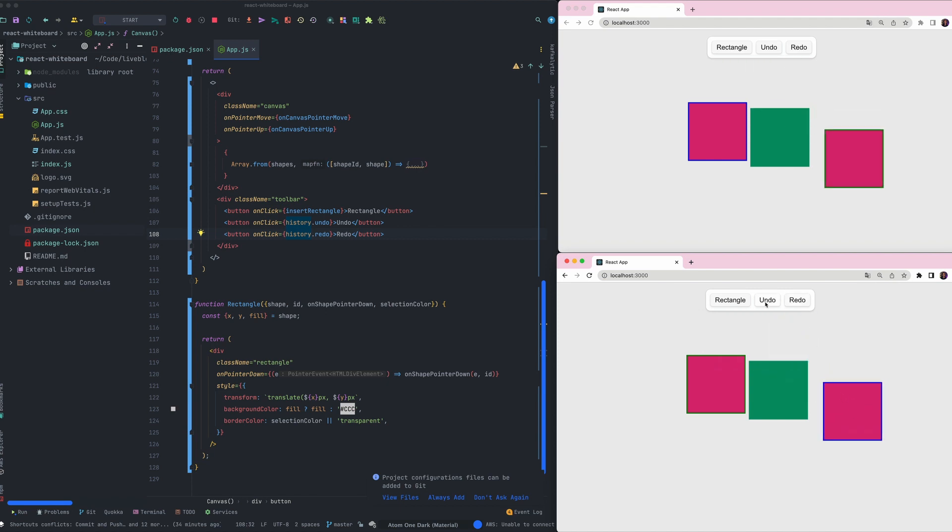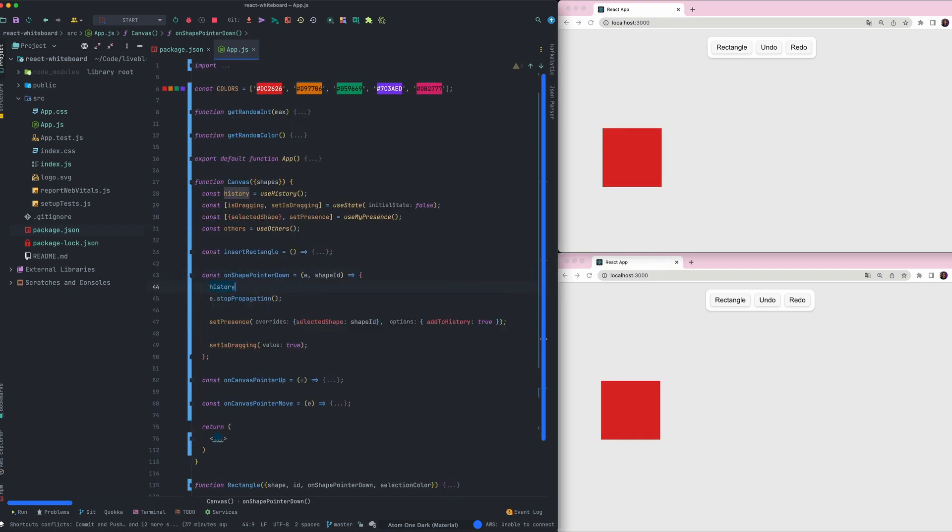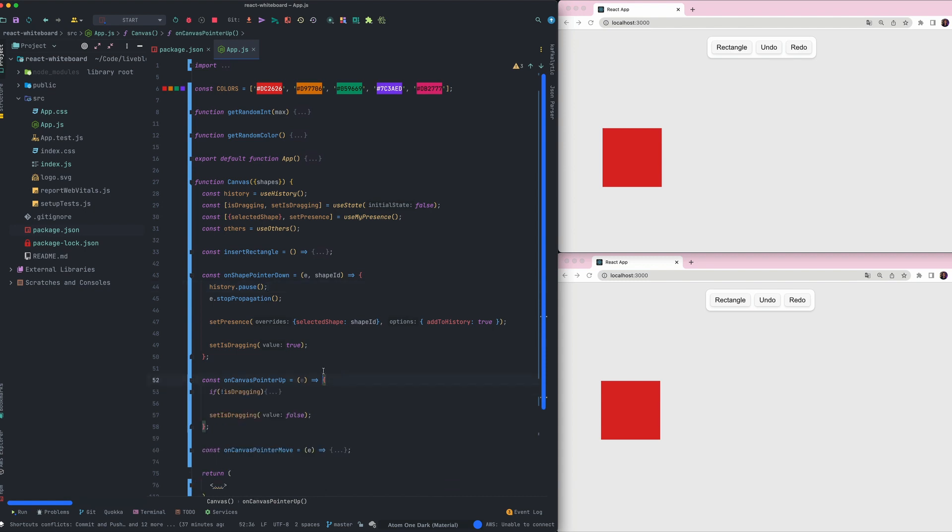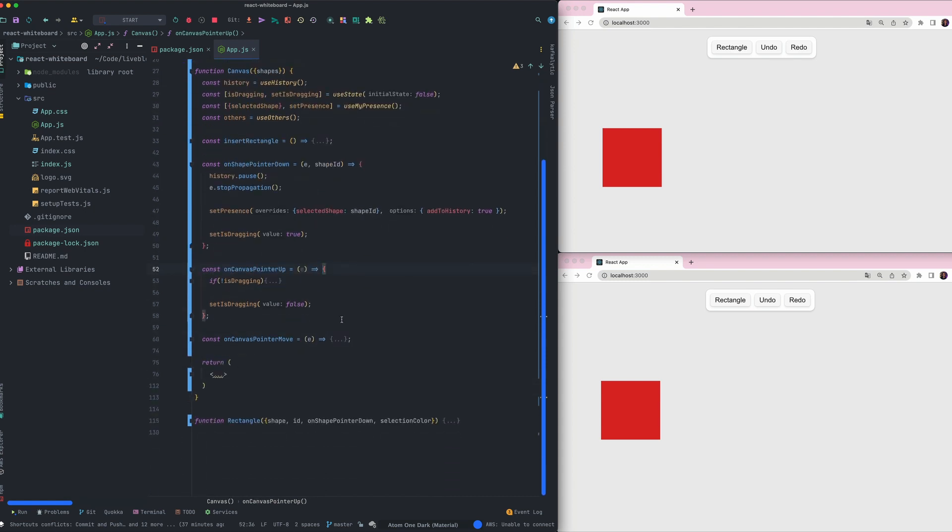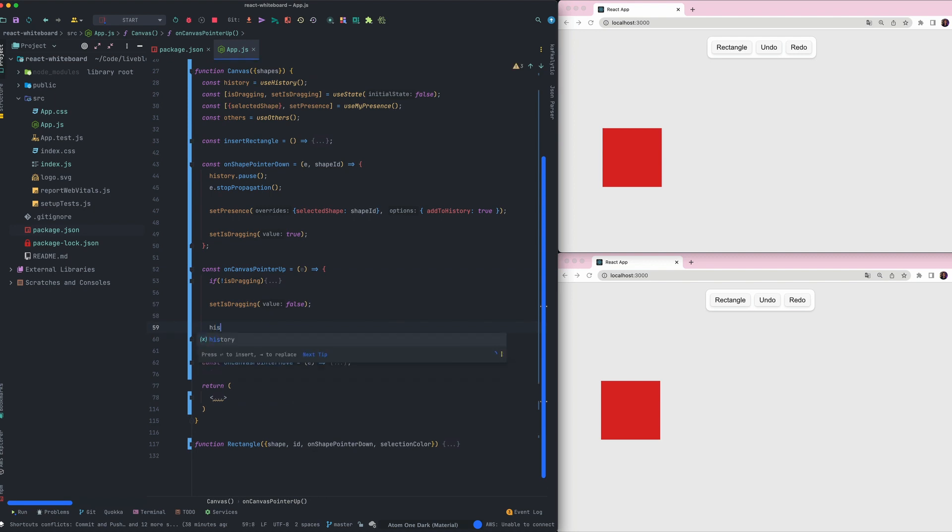You probably notice that when I call redo the move of my shape is way too short which means we've triggered too many presence updates when dragging the shape. To avoid this behavior we can pause the history while dragging the shape and resume the history once we release our mouse click. We'll implement that later. So to prevent too many history values on the onShapePointerDown event we'll pause the history calling history.pause. On the canvas pointer up we will call the method the function history.resume.